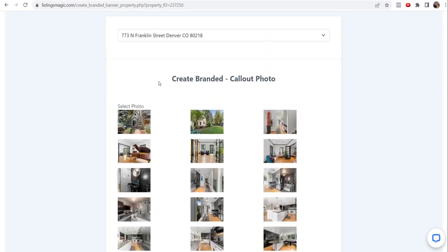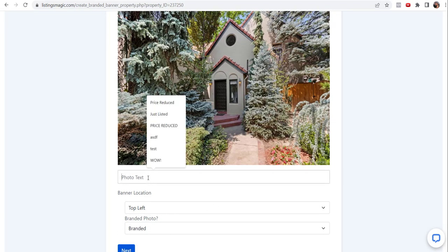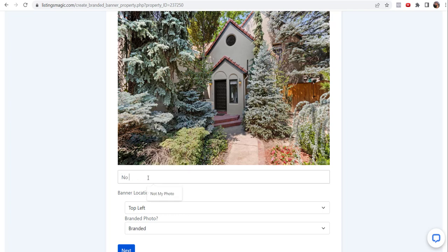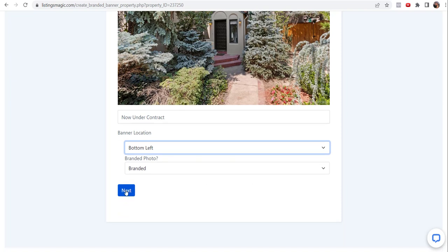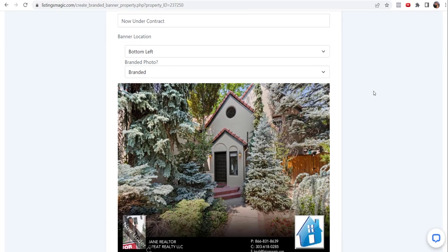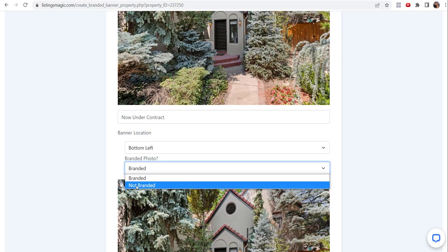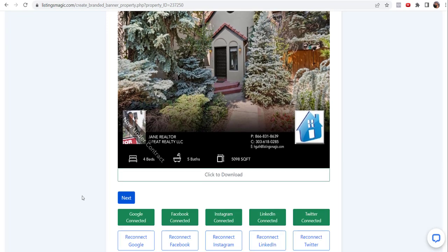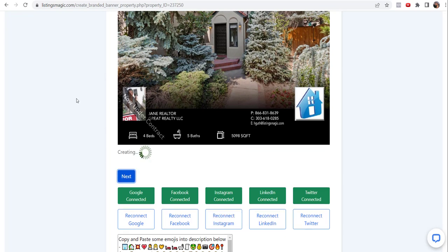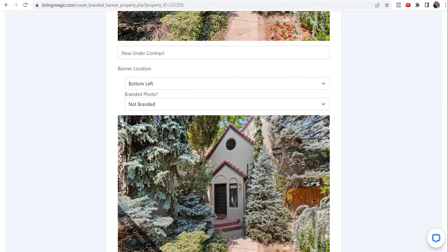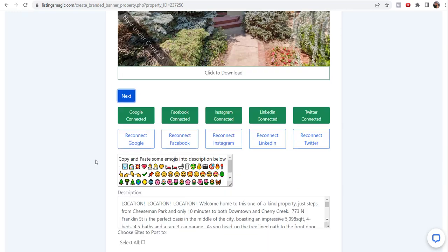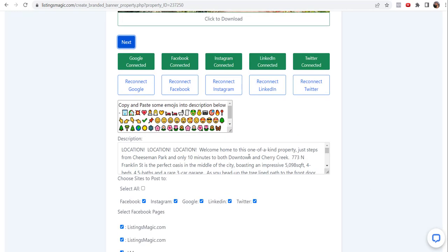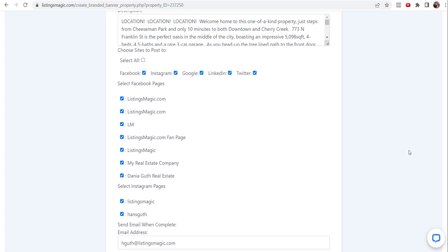You're going to choose that photo - you don't like that photo, you want to choose a different one, no problem. Let's show you a couple of different options while I'm in here. This will be now under contract. Let's put it in the bottom left, but we're not going to make it branded just to show you how things can look different. Oh, I said branded - I meant to do not branded. Now you can see a non-branded version, under contract. Boy, that's a cute little cottage house looking thing. Then same thing - come in, put some emoticons in, choose which sites, and you're off to the races. Thanks for watching - that's our new social media sharing tool. Let us know your thoughts. Give us feedback - support@listingsmagic.com - and we'll talk to you soon.